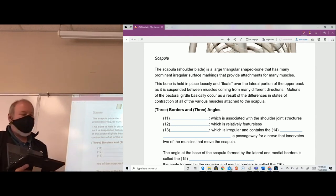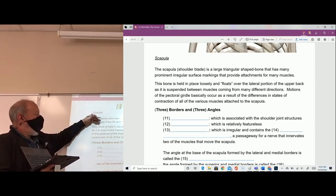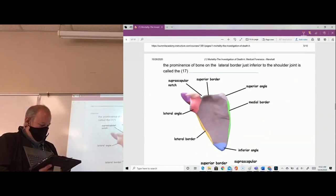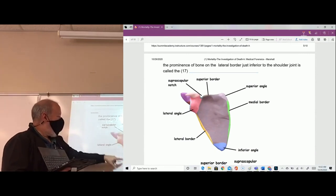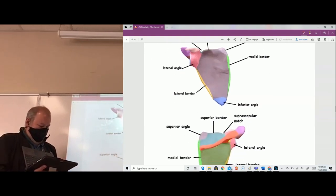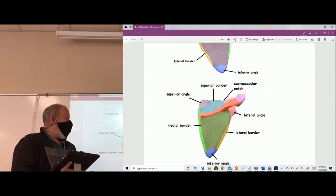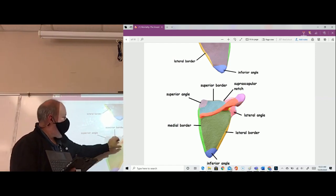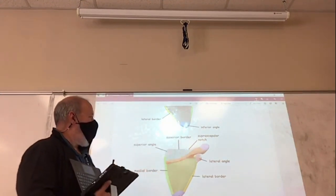The scapula, or shoulder blade, is a large triangular-shaped bone with many prominent irregular surface markings. Anytime you have an irregularity in the surface of a bone, it's almost certainly for a muscle attachment. On the posterior side of the scapula you have a large irregularity called the spine of the scapula. It's almost as if you can grab onto it and move the scapula in any direction — and in fact, that's what the muscles of your back do.